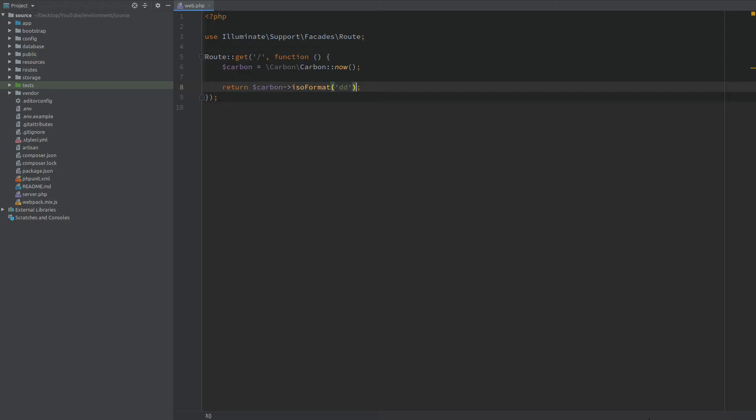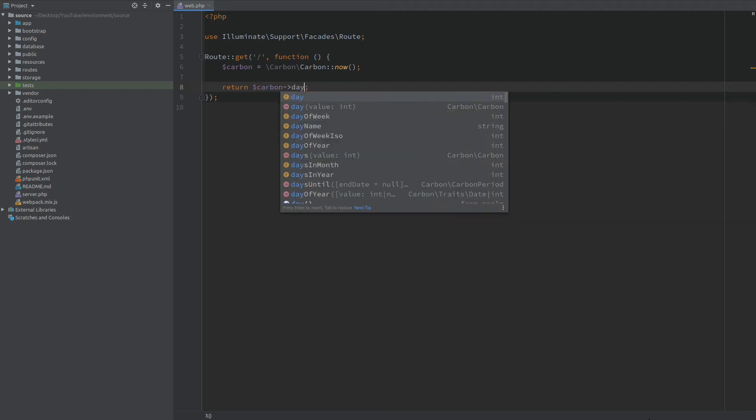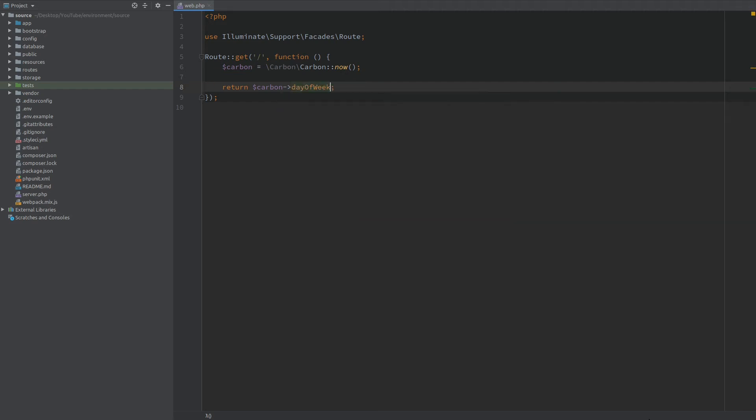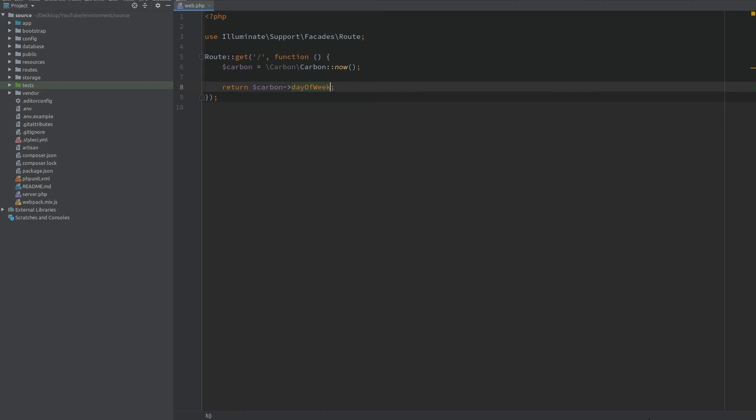We can also get a numeric value of the day. I can use the day of week property. And when I refresh this will give us four for Thursday. One thing to note is that these days are zero based. And zero starts with Sunday. One is Monday. Two is Tuesday. And so on.